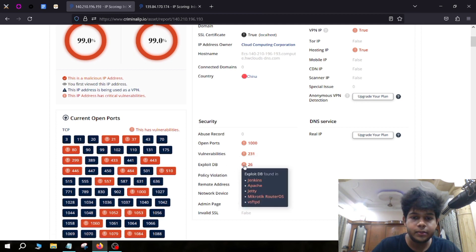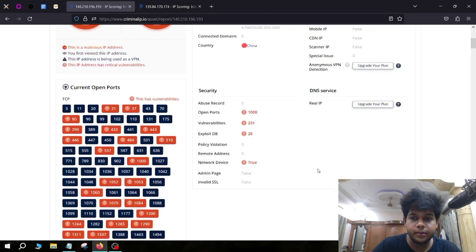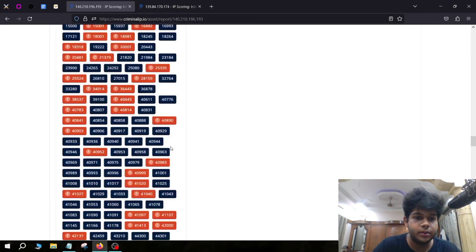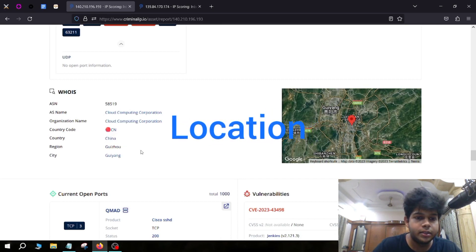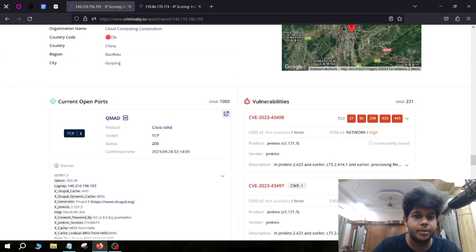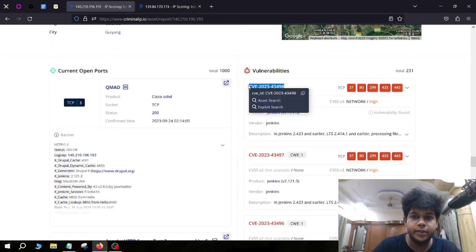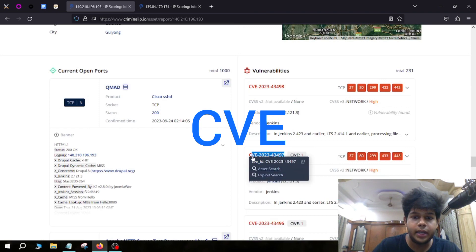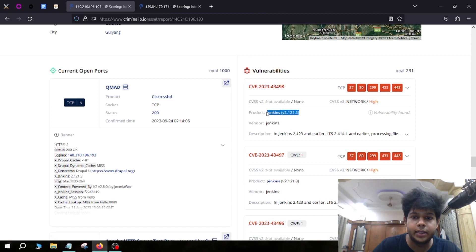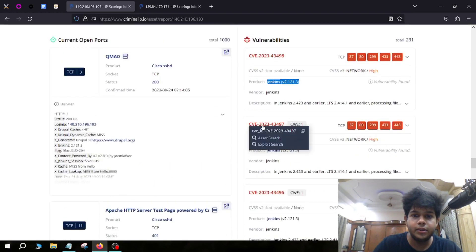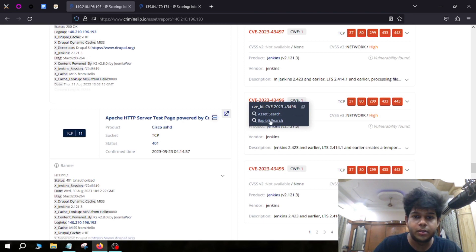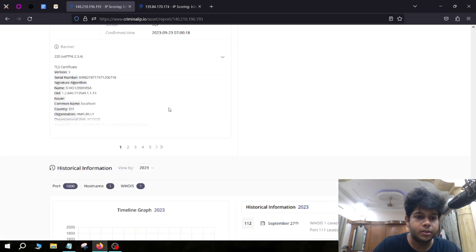We have 231 vulnerabilities and the names of the vulnerable services. Criminal IP's asset feature has found 2,726 exploits from ExploitDB. Scrolling down, you can see the WHOIS information, the location on a map — it's in China — and the CVEs associated with this IP address. It is highly vulnerable to Jenkins, which is a continuous development platform used by developers. We can see all these CVEs which we can use on the target, and we can also do an Exploit Search.